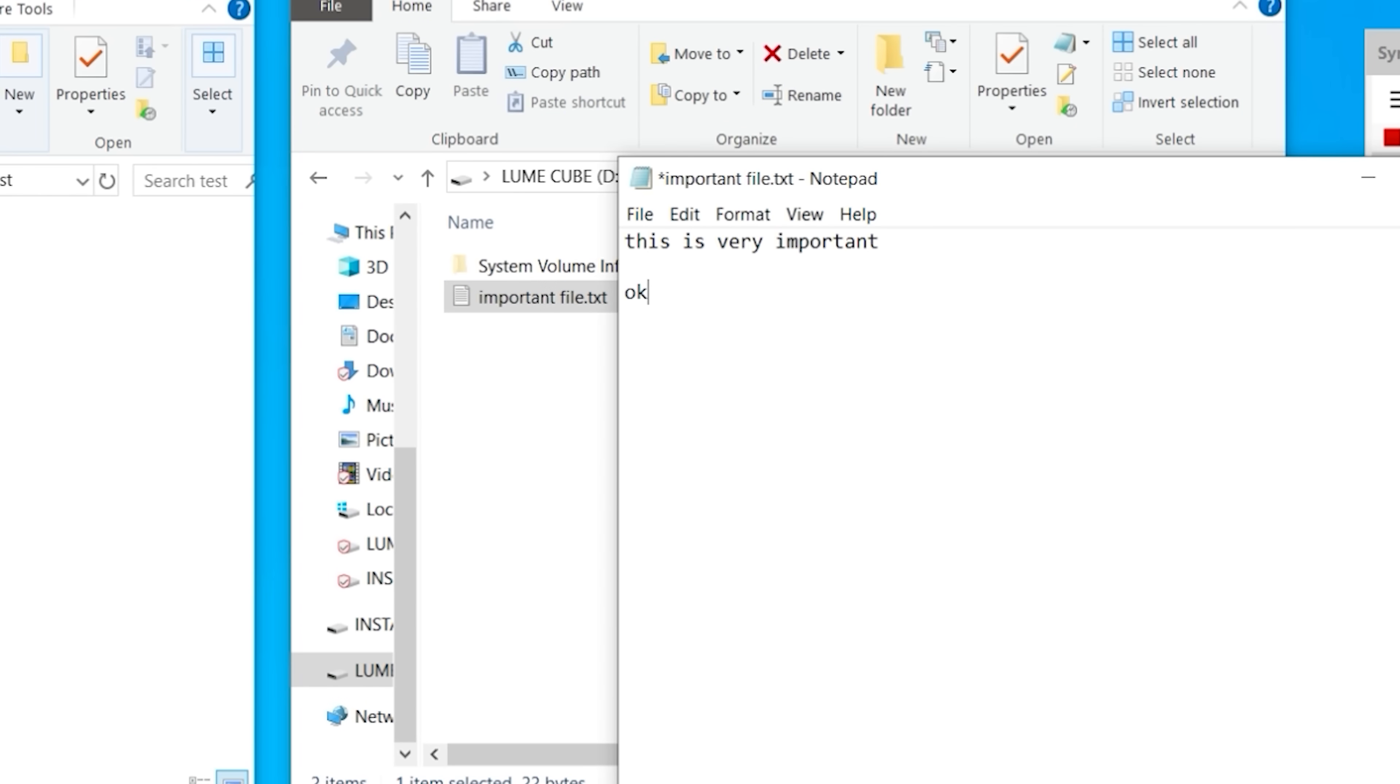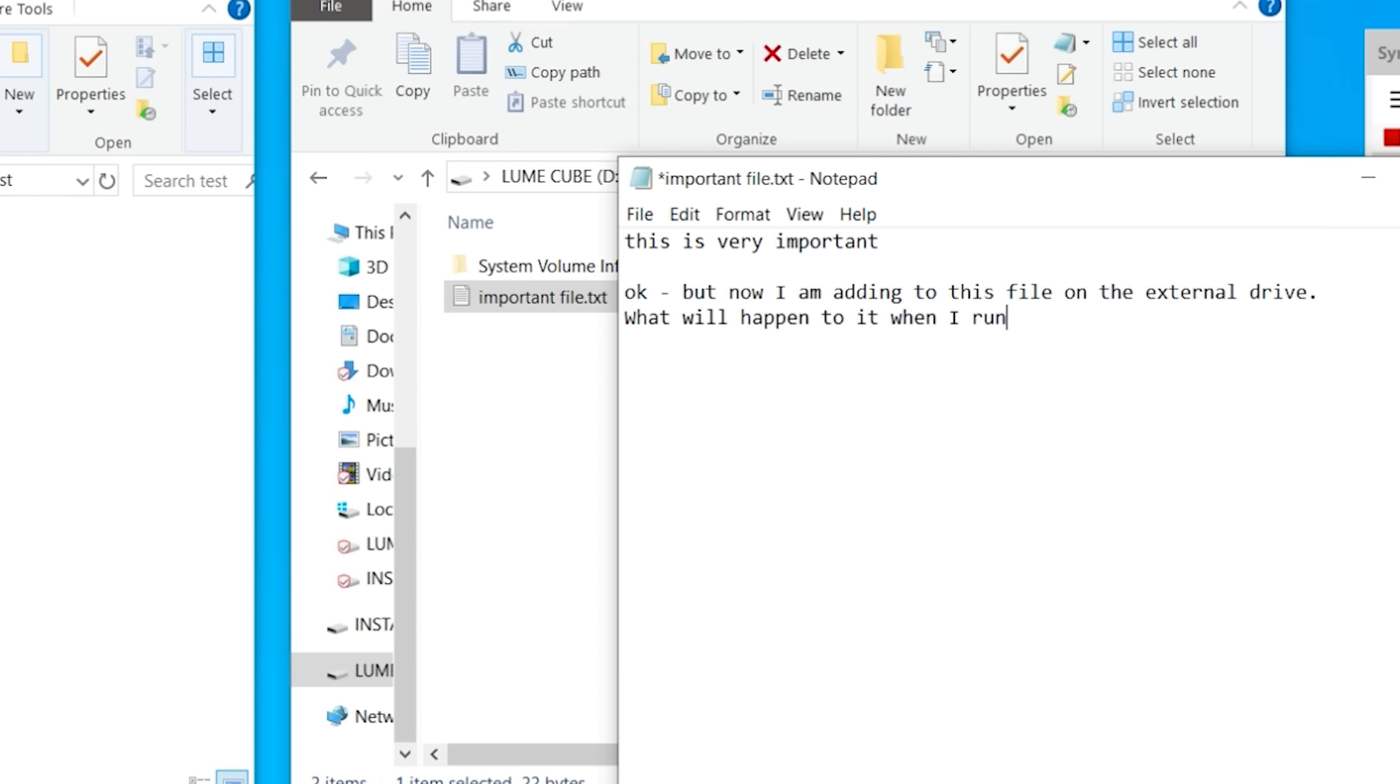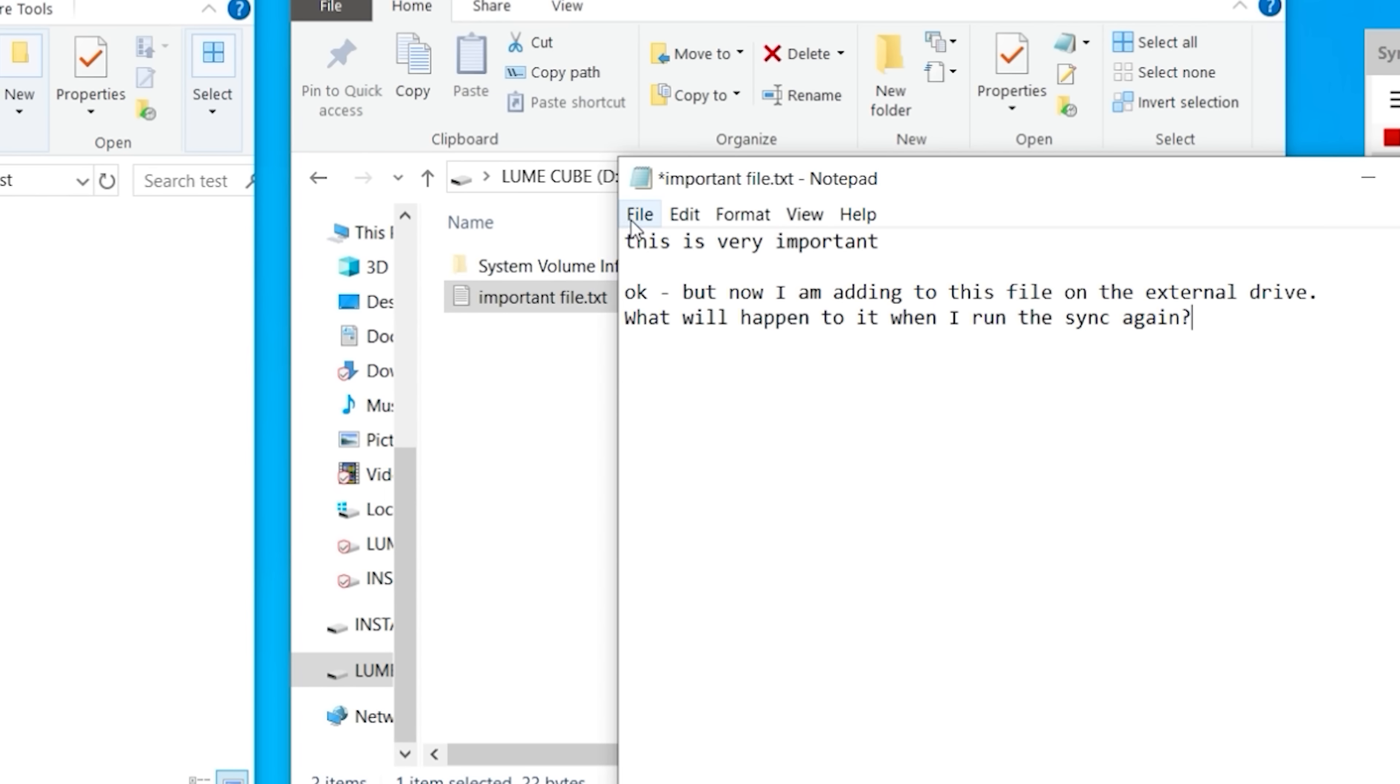So now I've opened up the file on my D drive. That's my external drive. And here I'm adding a whole bunch of text inside that file that only exists on my external drive. So it doesn't exist on the left side on the C drive. It's only on the external drive. And the idea is we want to see what will happen to it when you run the sync again.